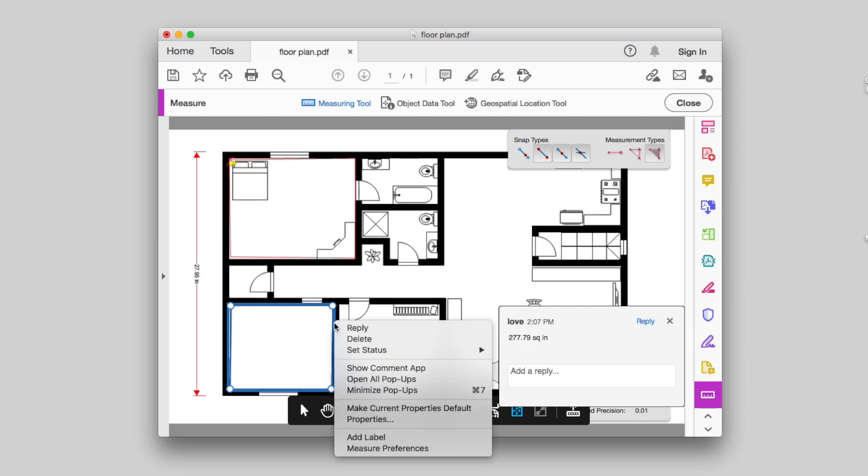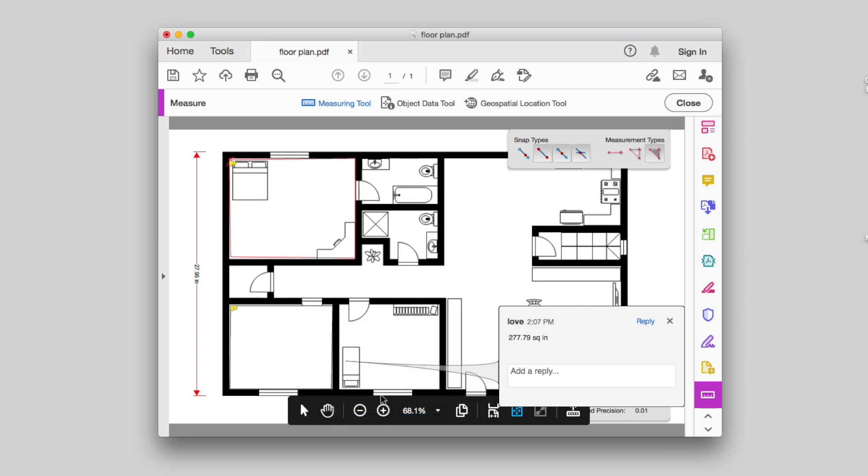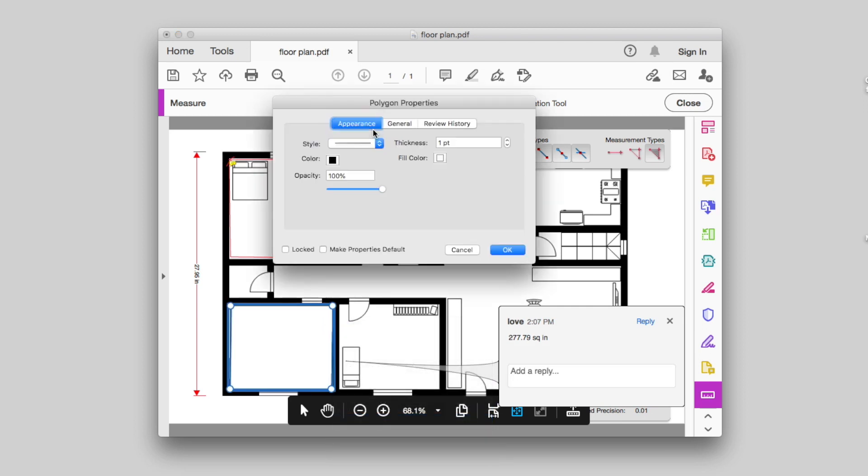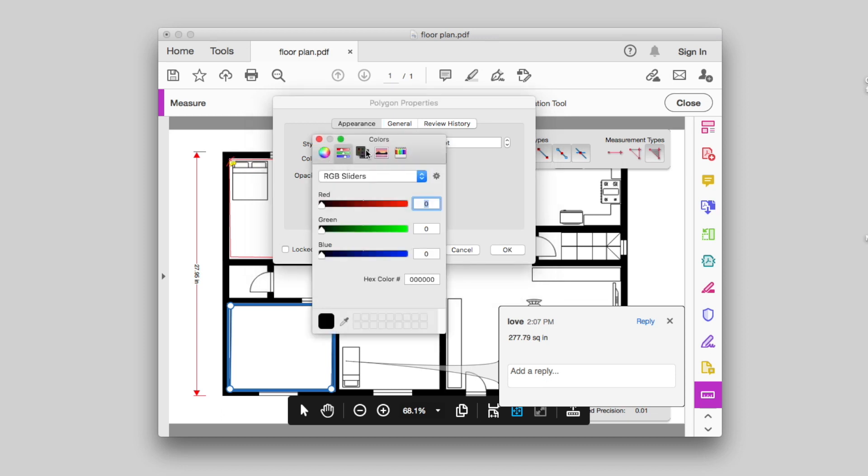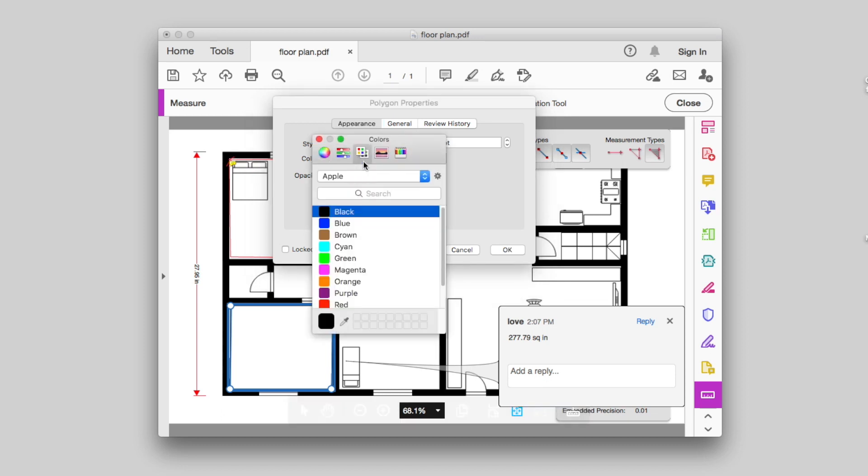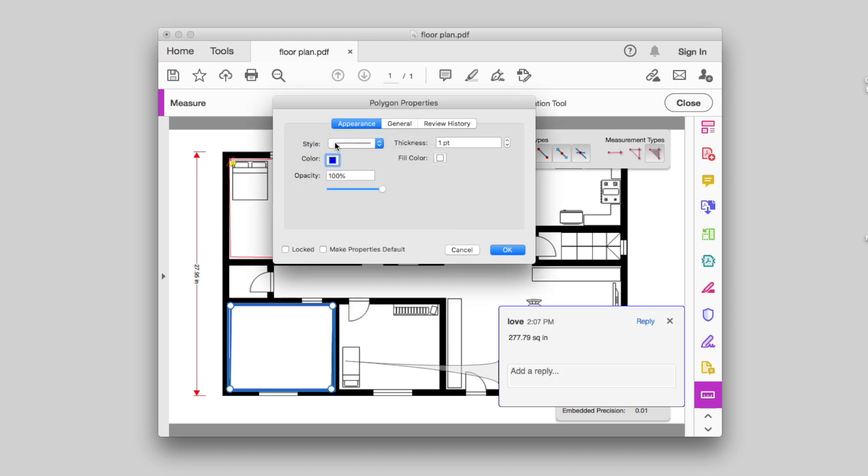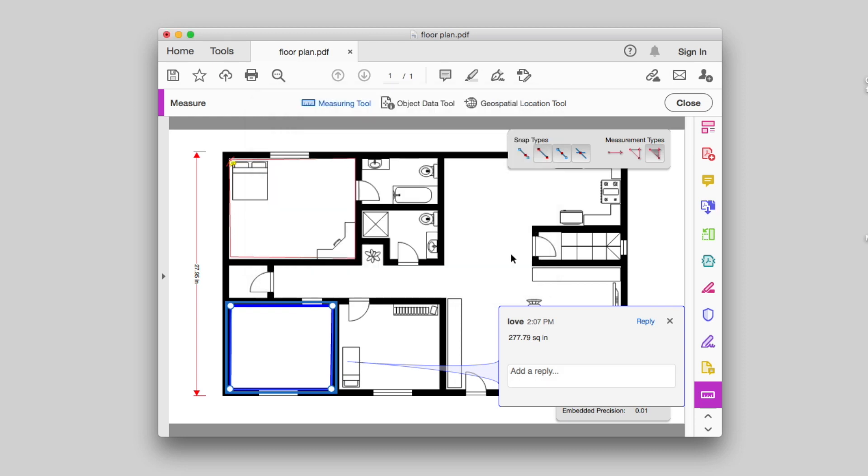You can also right-click the objects you measured and change the brush color in Properties. Finally, choose File, Save as to download the PDF file you measured in Adobe.